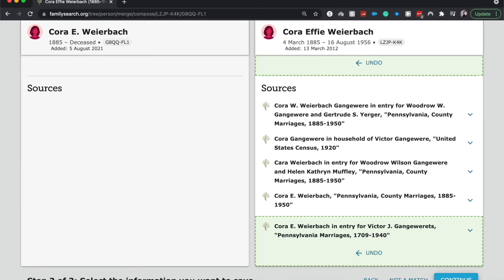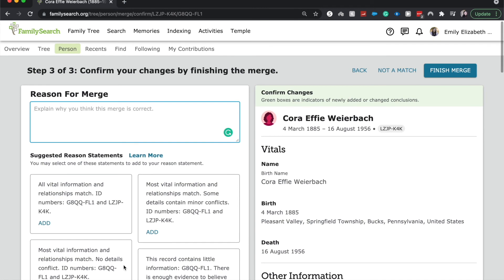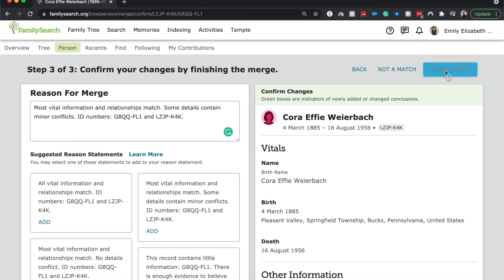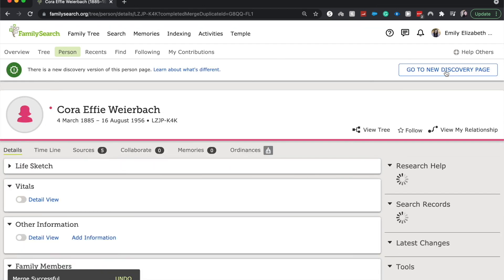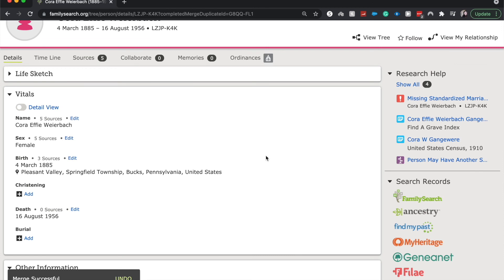I'm going to select continue because we've brought over all the information. Then we will select a reason for merging — I'm going to say most vital information in relationships match. It'll show the ID numbers of both people, and then finish the merge. I do have some more work to do on Cora, but that is how you merge two duplicates in FamilySearch.